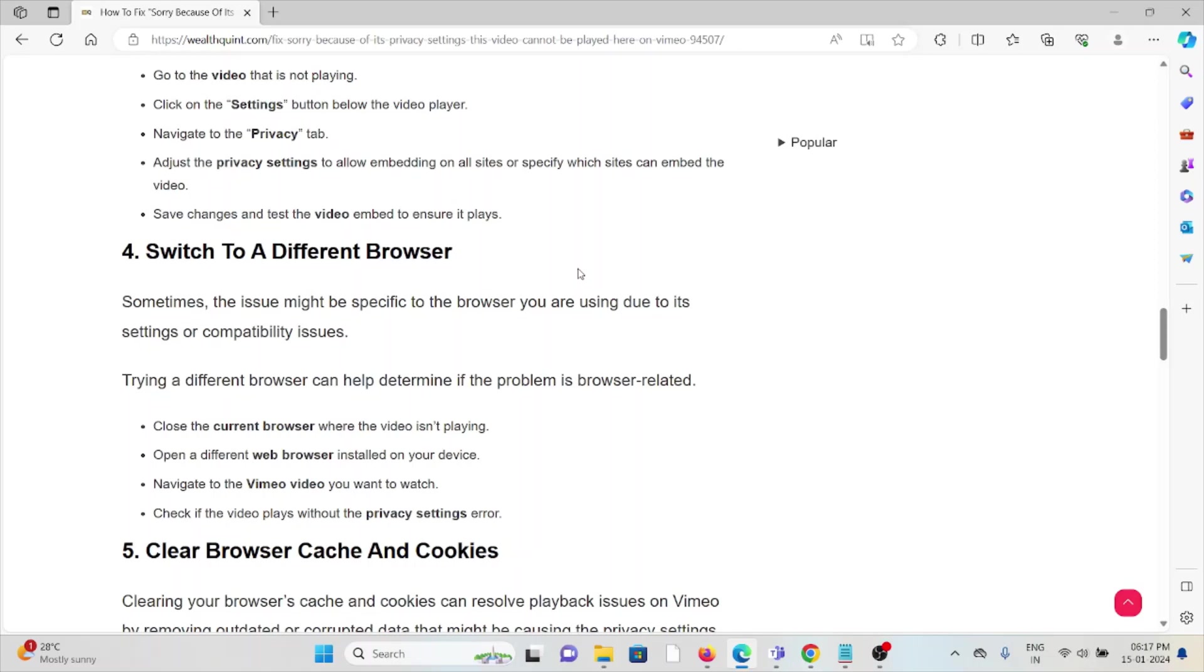The fourth method is switch to a different browser. Sometimes the issue might be specific to the browser you're using due to its settings or compatibility issues. Trying a different browser can help you to determine if the problem is browser related. Close the current browser where the video is not playing, open a different browser installed on your device, navigate to the Vimeo video you want to watch.